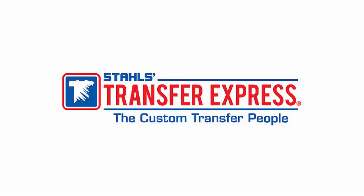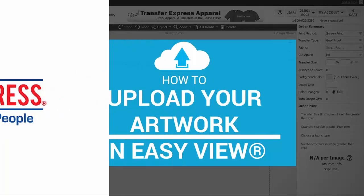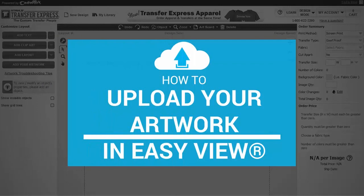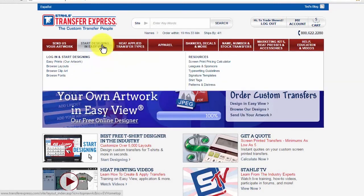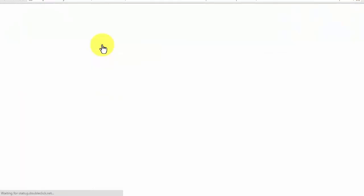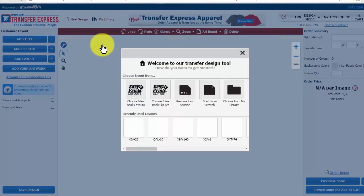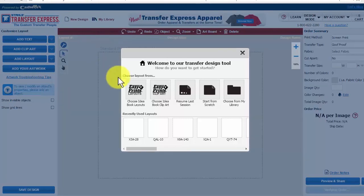At Transfer Express, we make it easy to add artwork to your custom heat transfer order with our online designer, EasyView. If you already have an artwork file prepared by yourself, your customer, or other graphic designer, and want to add your art to EasyView to order heat transfers, start from one of the following choices.